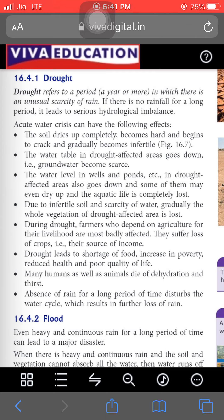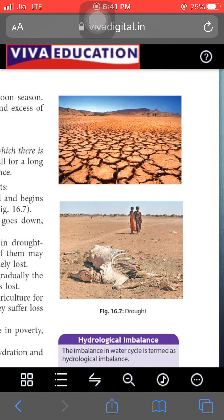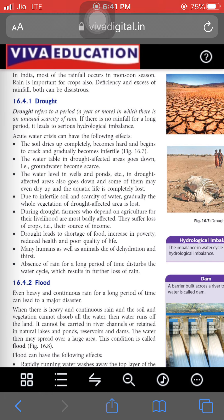The effects of drought: first, the soil dries up completely, becomes hot and begins to crack, and gradually becomes infertile — you can see in the picture that the soil becomes very hard with visible cracks, unfit for crop production. Second, the water table in drought-affected areas goes down — groundwater becomes very low. The water level in wells and ponds also goes down, some may dry up, and aquatic life is completely lost.